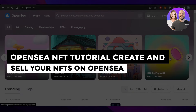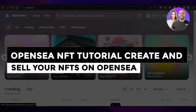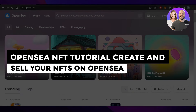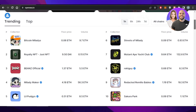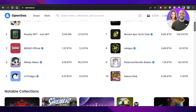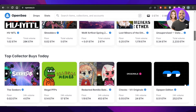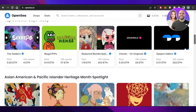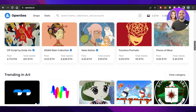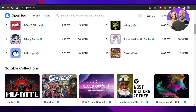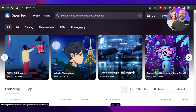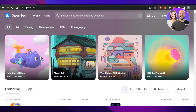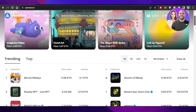OpenSea NFT tutorial - create and sell your NFTs on OpenSea. Hey guys, welcome back. In this video I'm giving you a tutorial on how to create and sell NFTs on OpenSea.